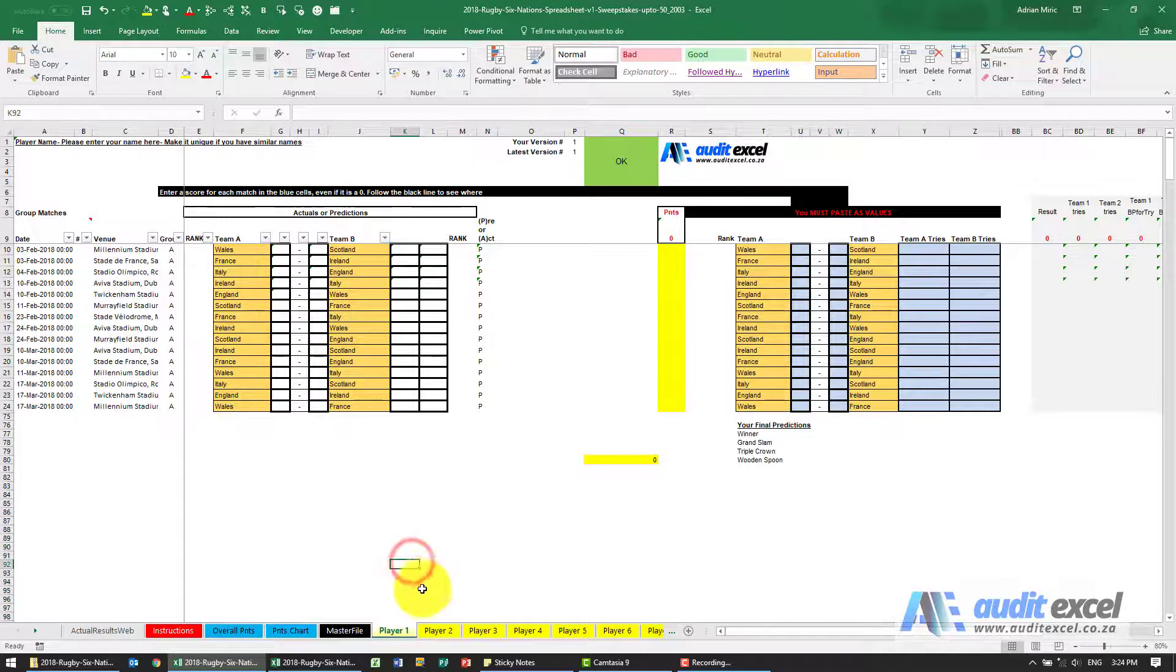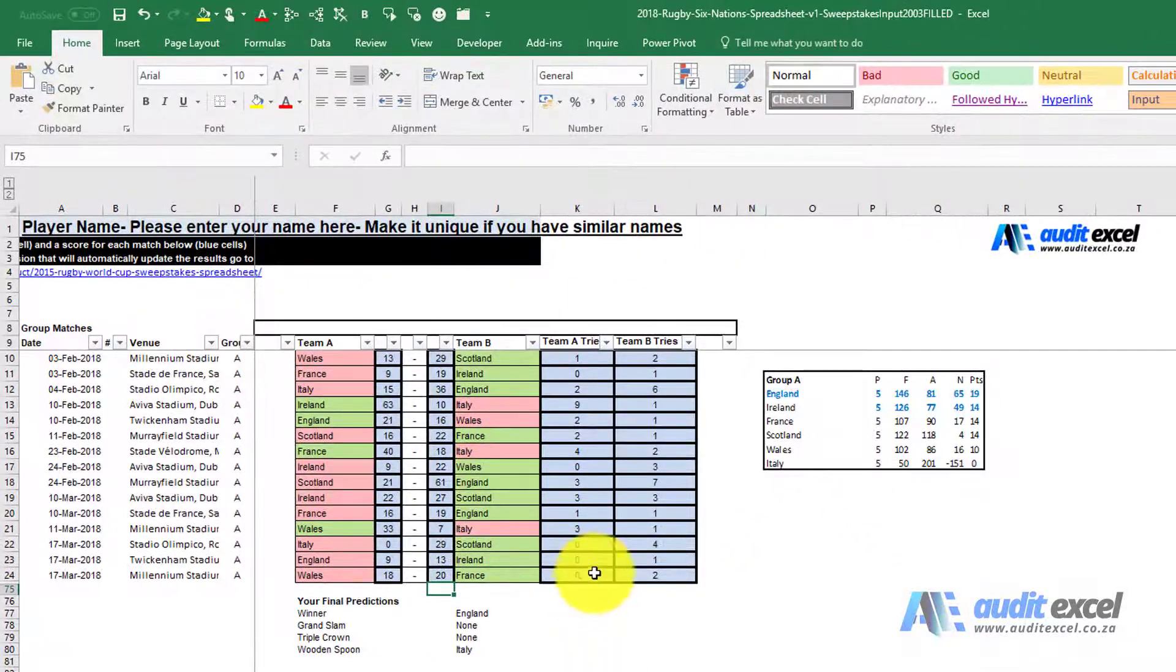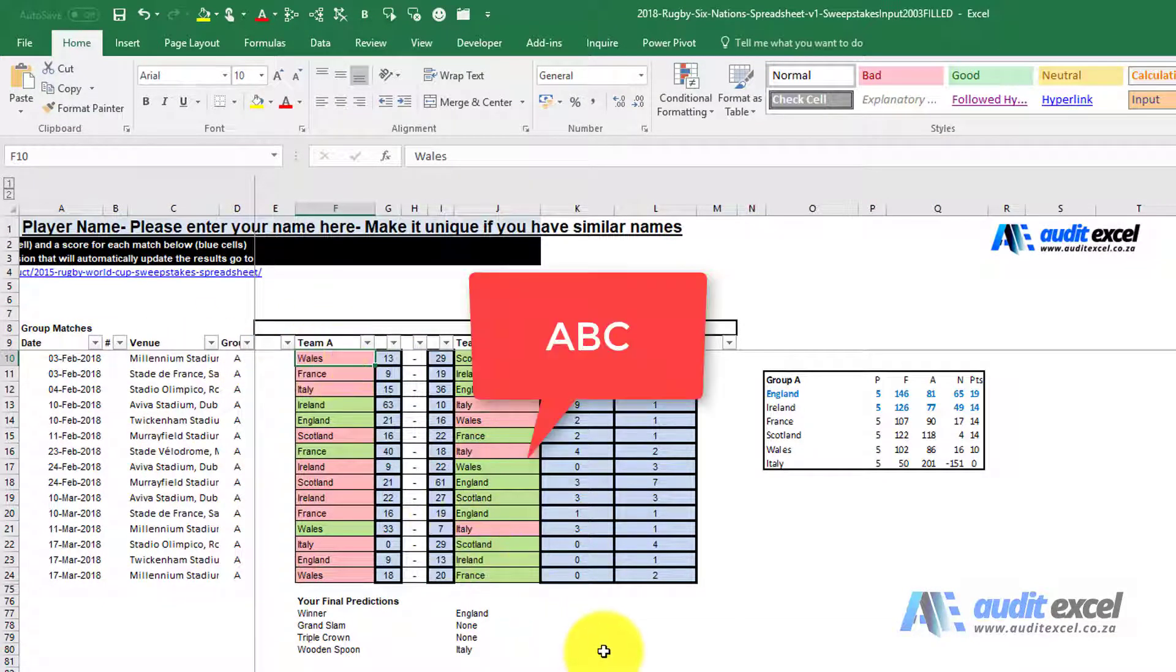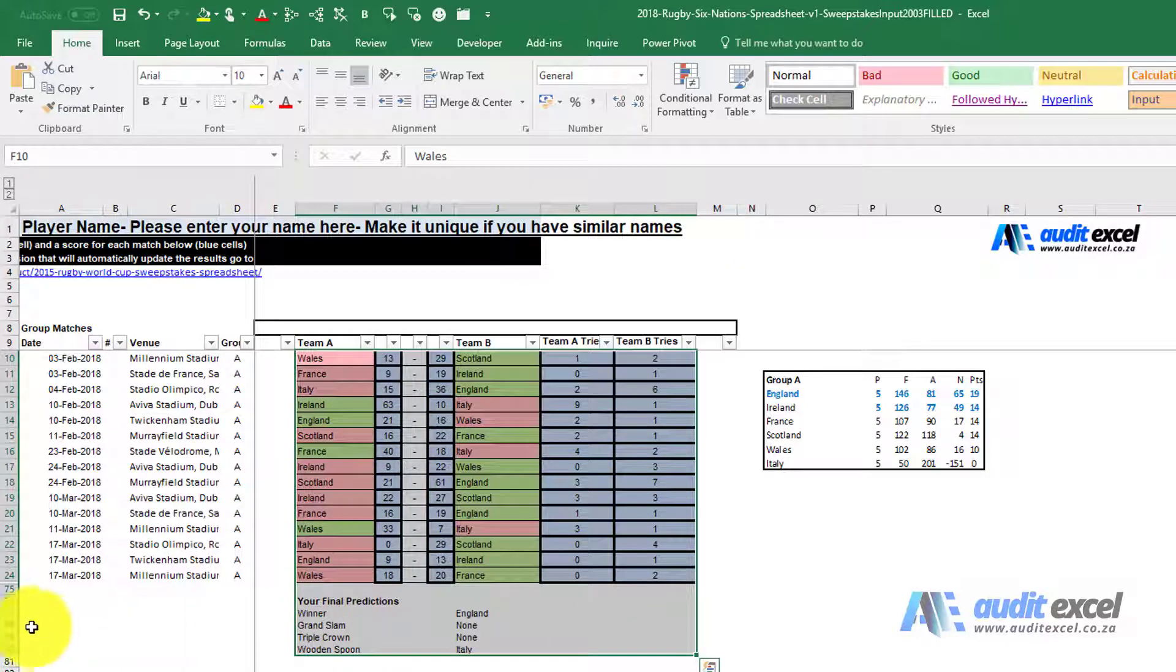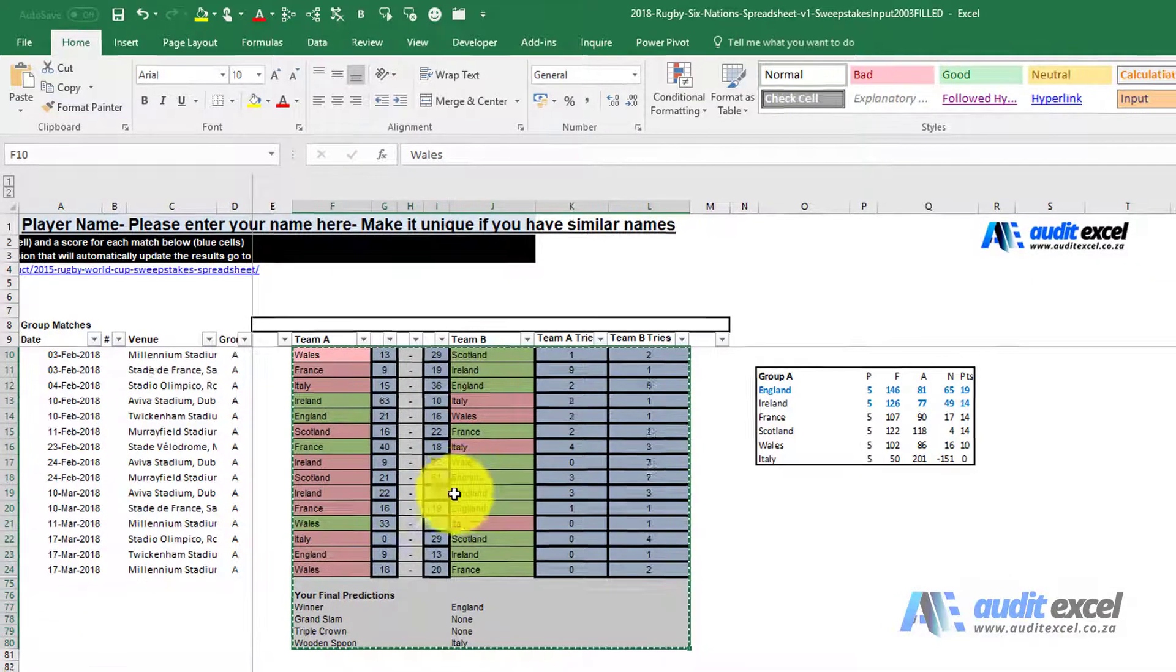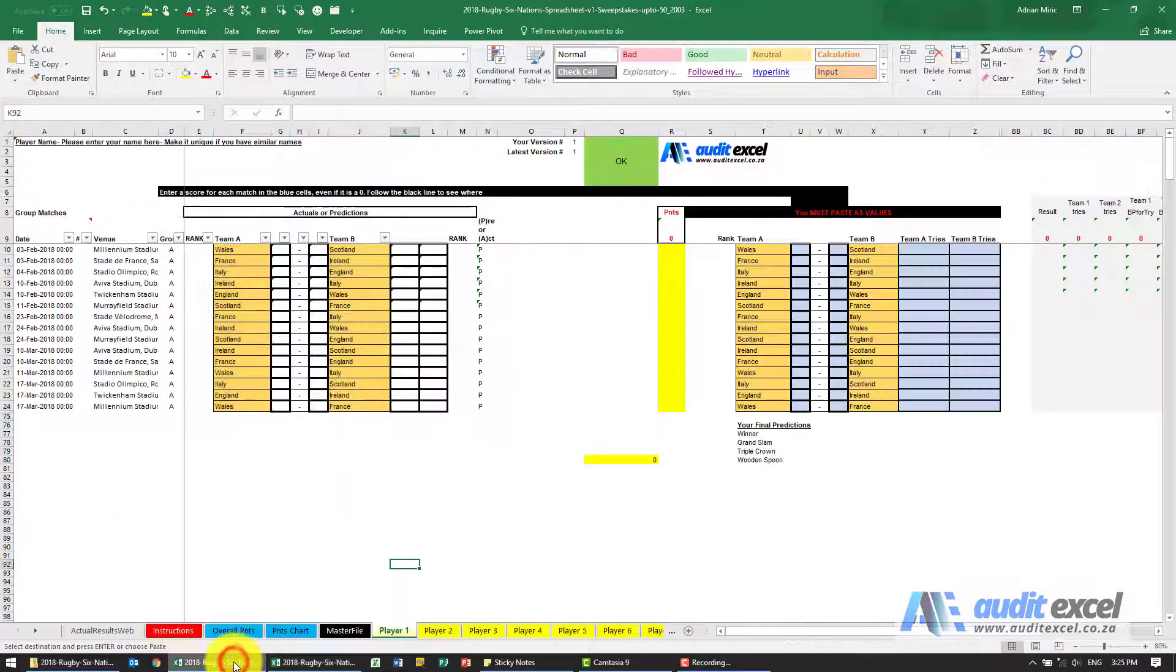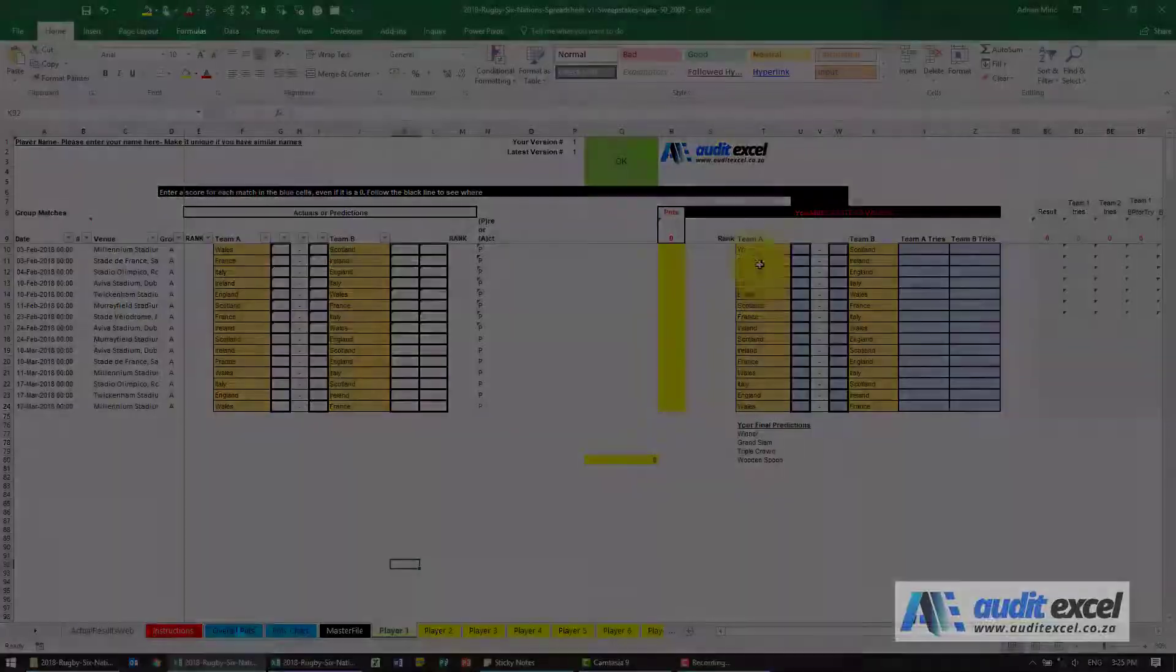To show you how to do that, it's as simple as: you go to the participants file, you click on cell F10 all the way down to L80 - don't worry about the hidden rows - you copy it, you then go into your master file, go for example to player 1.